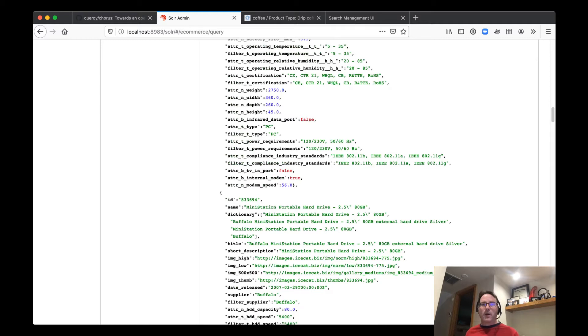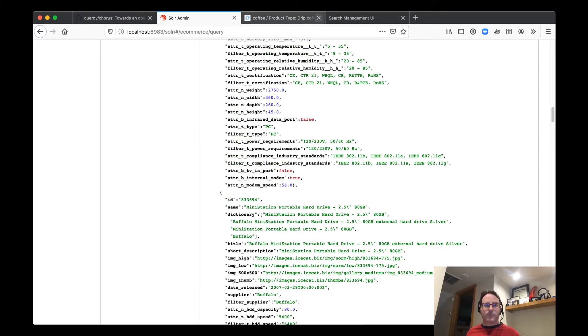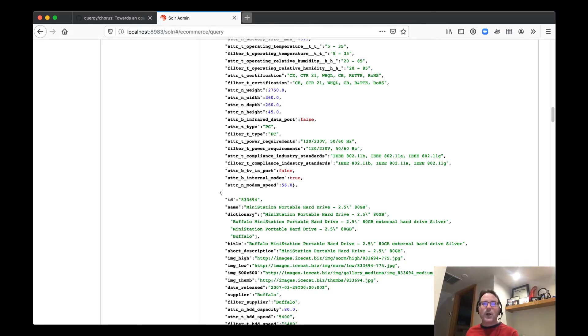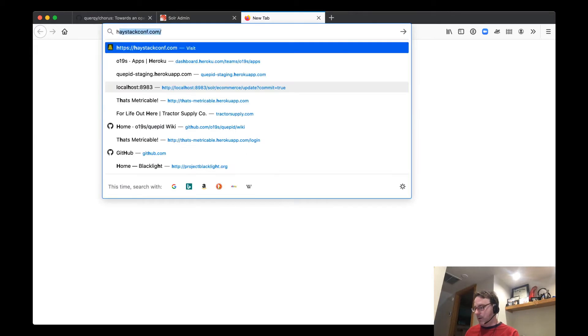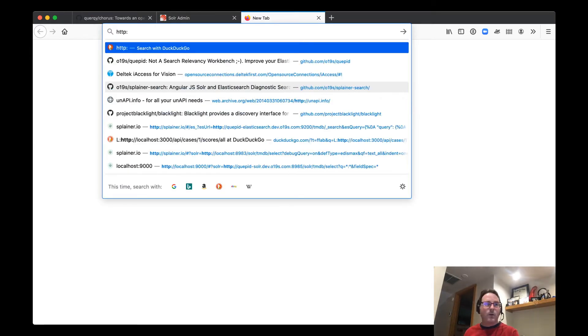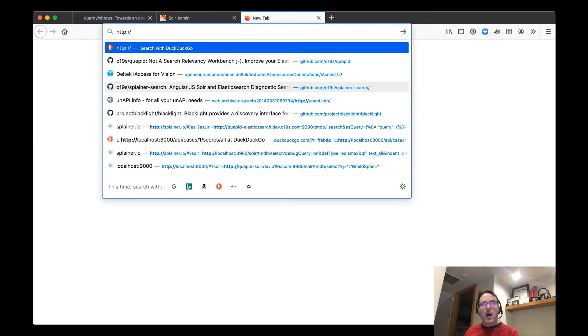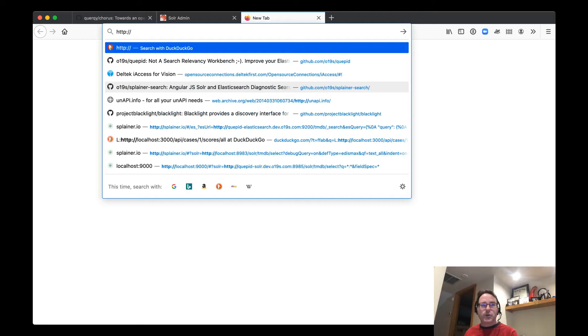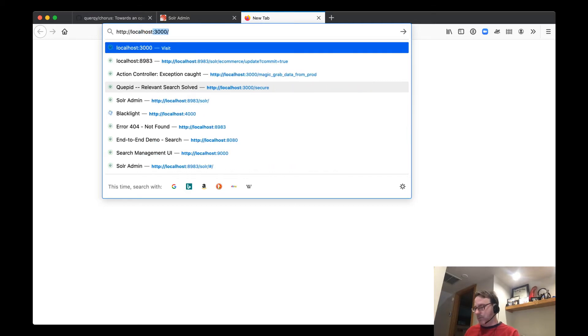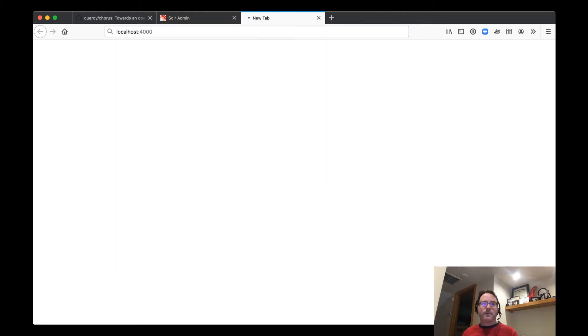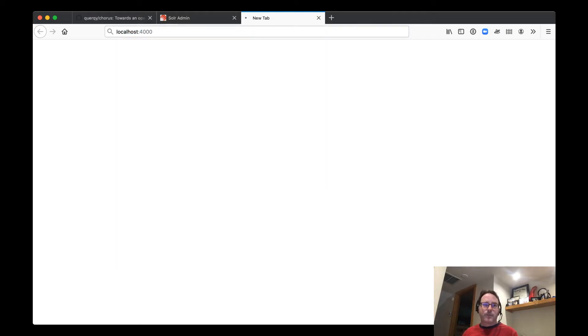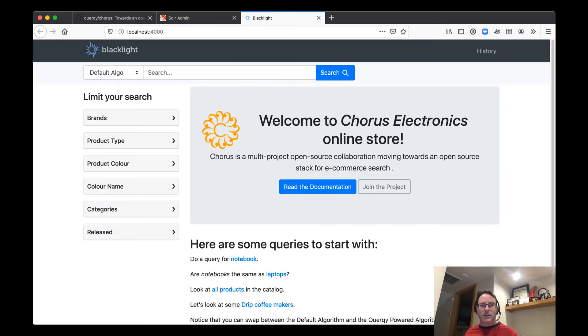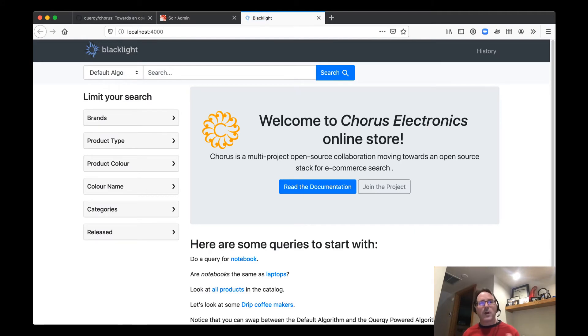So maybe we could... yeah, better way of looking at it. So fortunately, we have a mock e-commerce store running on port 4000. Takes a second to start up. Ta-da! Welcome to Chorus Electronics online store.